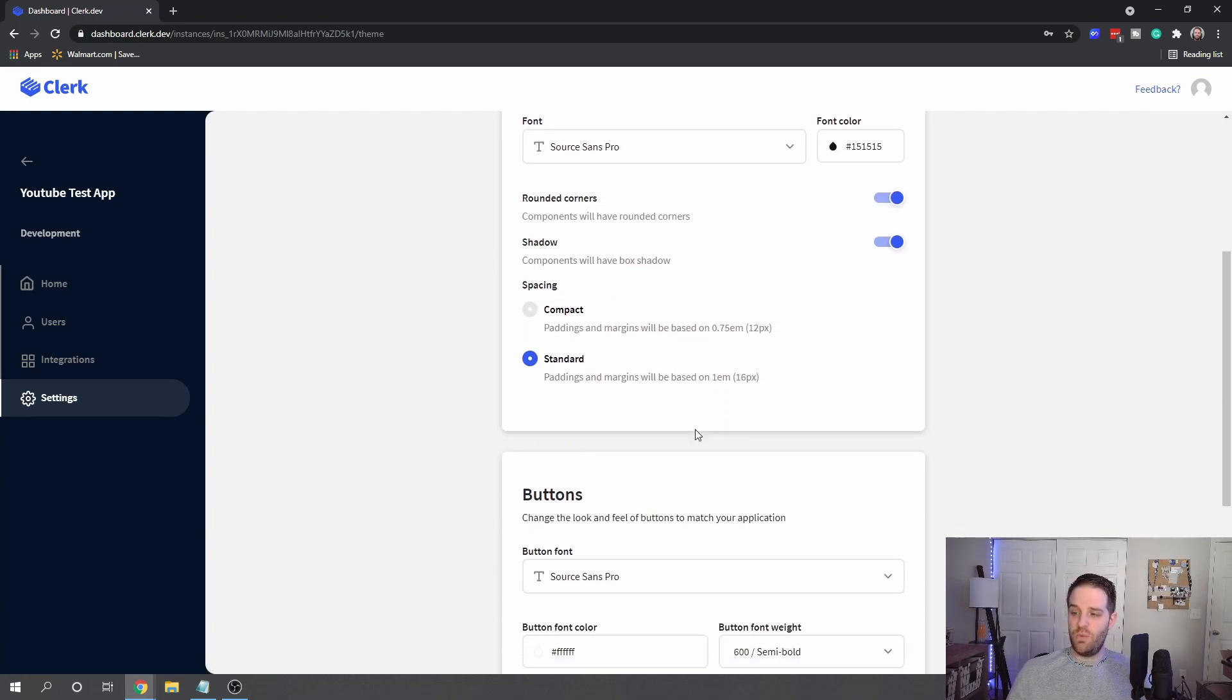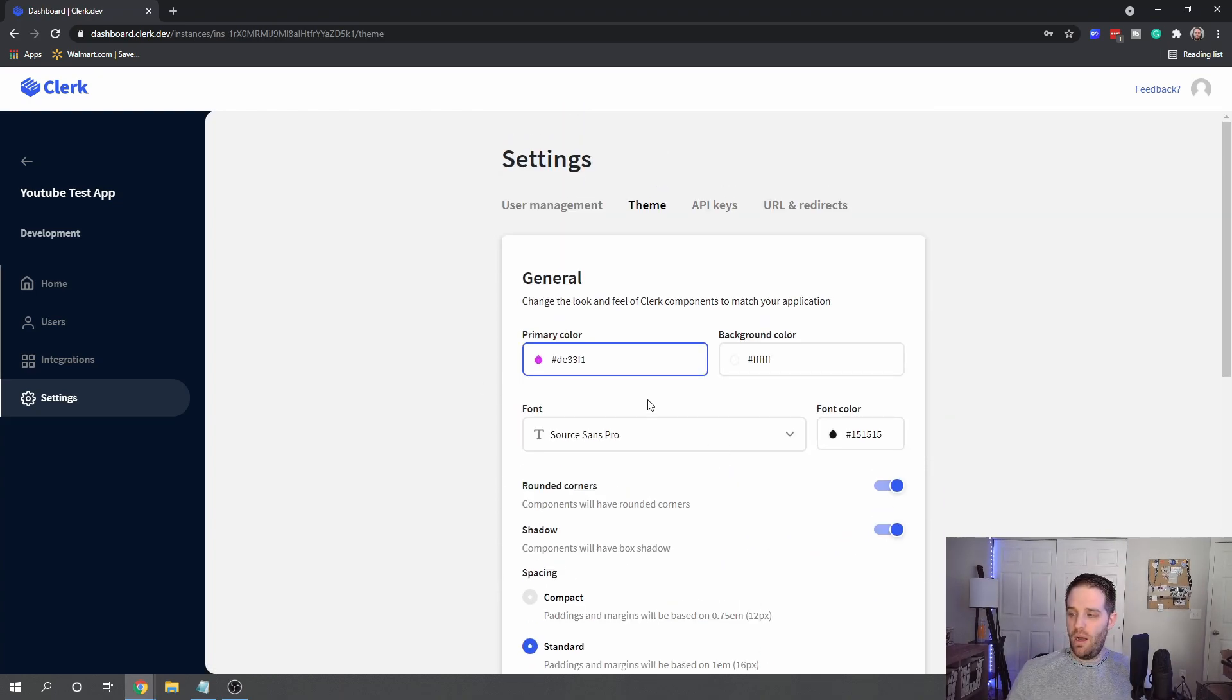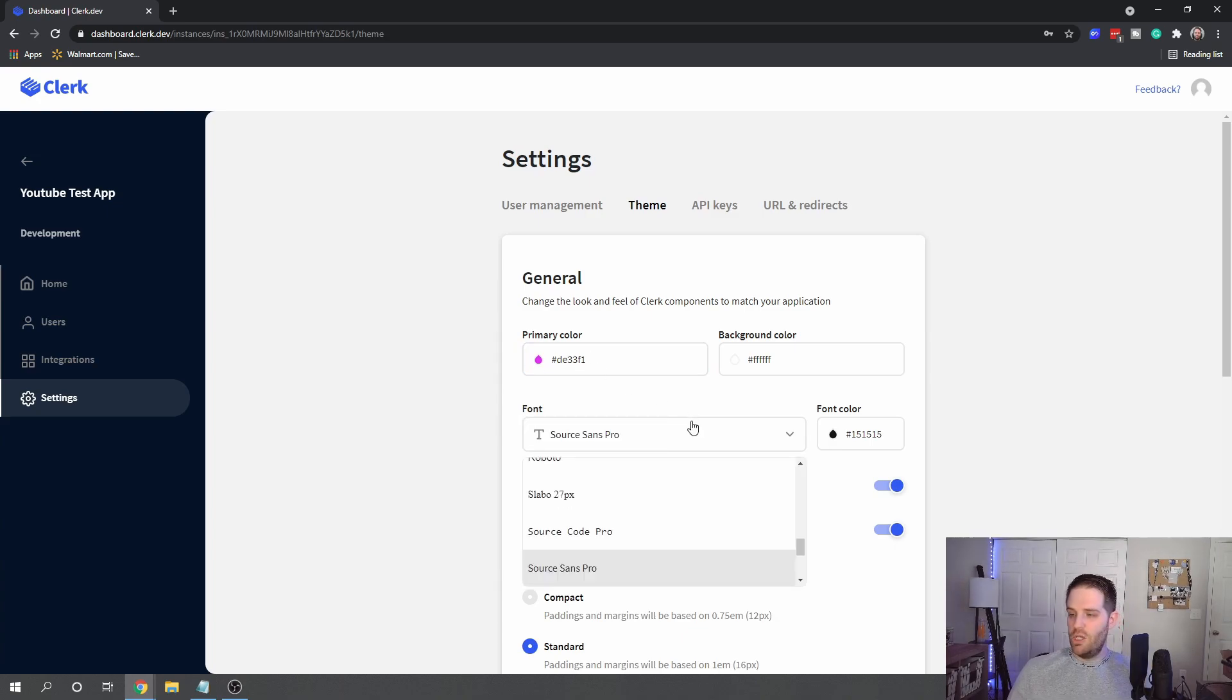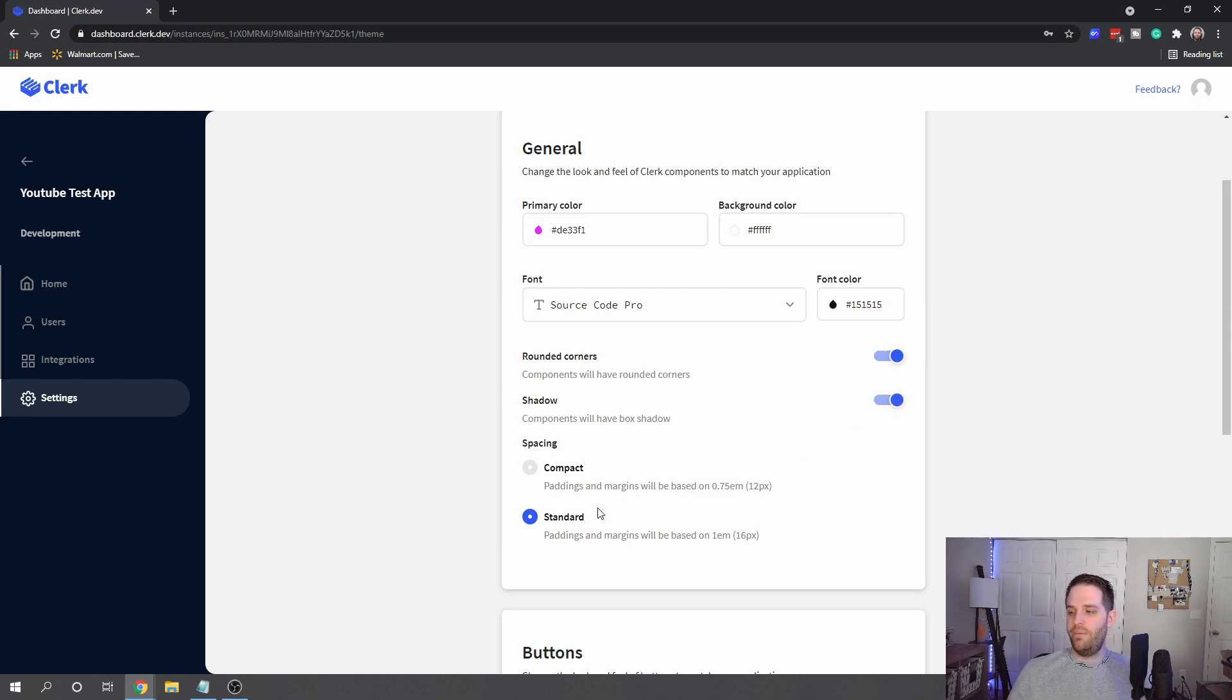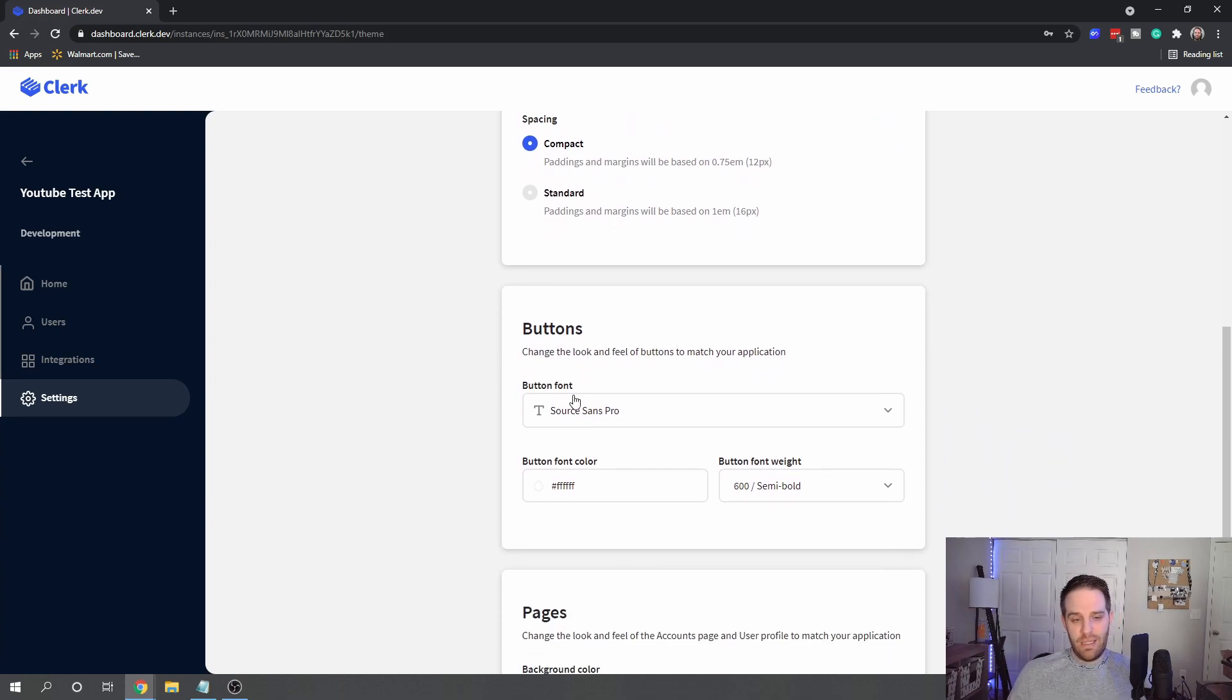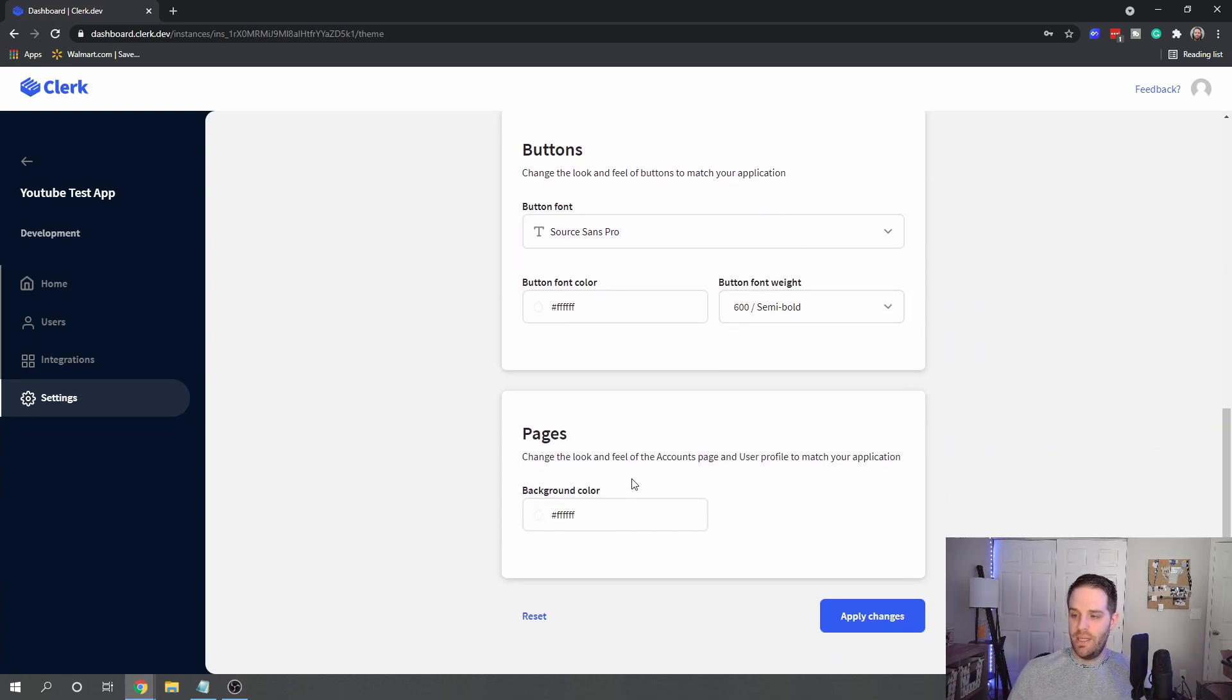So that really gives you an overview of the user management. Now this is what I really like about these options. Obviously you can see I set the primary color to a bright pink. You can set these to different fonts, you can have rounded corners or none, you can have a component with a shadow or none, you can have compact or standard padding. The buttons can change with the font weight and the button colors, and the pages that you go to can have different background colors.